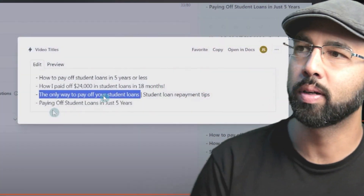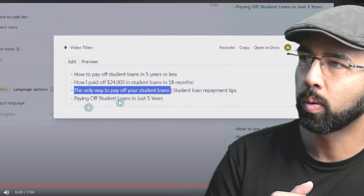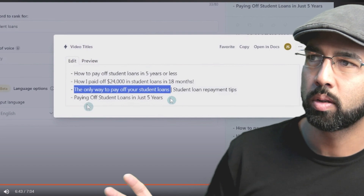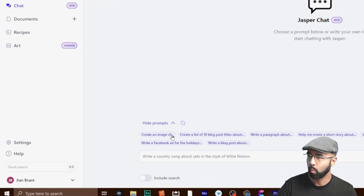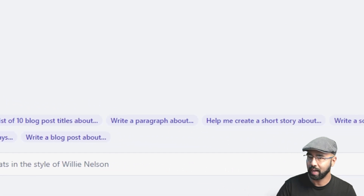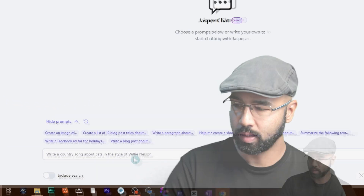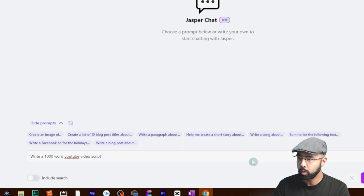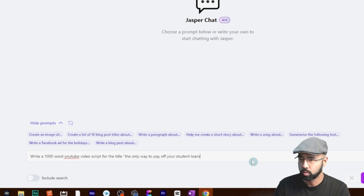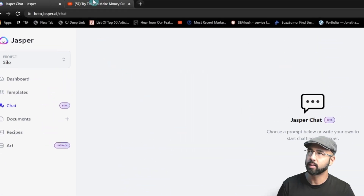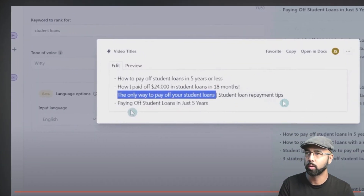Remember, we're not starting from scratch — we're going to pick one of the titles that we came up with from that last video. If I just fast forward to the end of that video where we came up with the different titles using those two tools, I think I kind of like this one: 'The Only Way to Pay Off Your Student Loans — Student Loan Repayment Tips.' So if I move over to the chat with Jasper, I can use one of these prompts here as a guide.